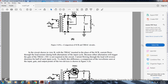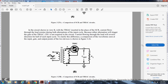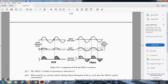Current flowing through the load will reverse direction each half of the input cycle. To clarify the difference, waveform comparisons of input, gate, and output for both devices are shown in figure 3-26. These show SCR and TRIAC gate trigger level, input voltage, gate voltage, and output voltage for both devices.